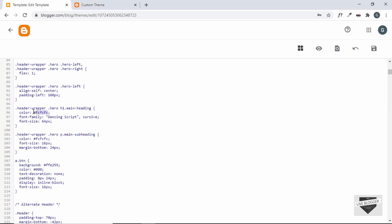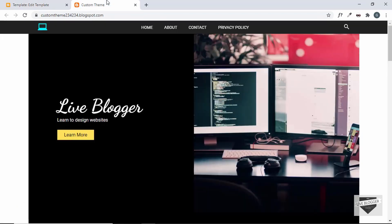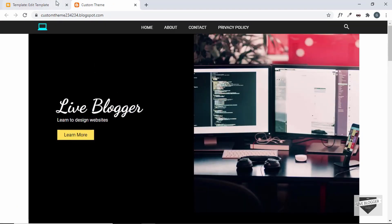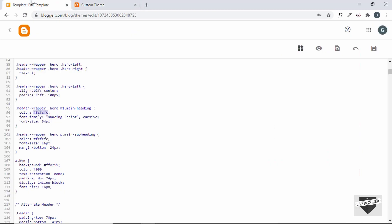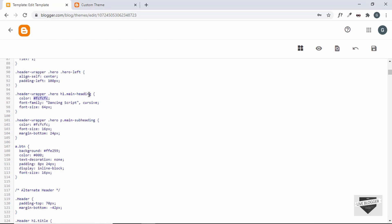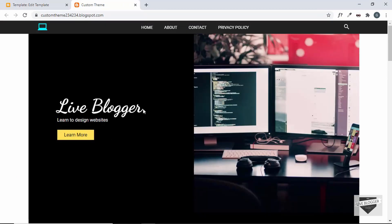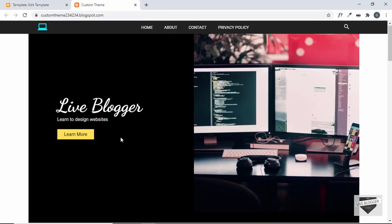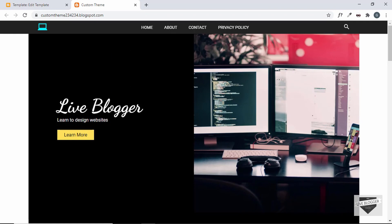Here we can see the selector. This is where we can go ahead and make changes to the color. For example, if we change this to red and save, the color of the heading will change to red. But if you give this theme to a beginner, they won't be able to customize it in the code — there should be an easy way to customize the basic things.